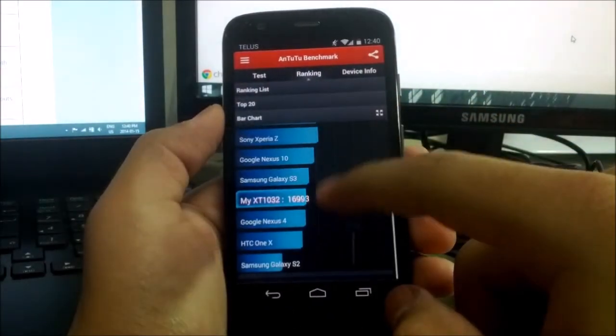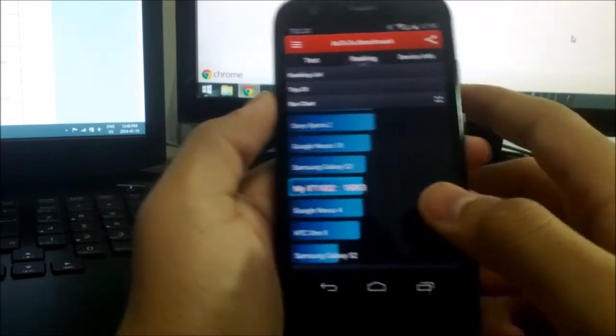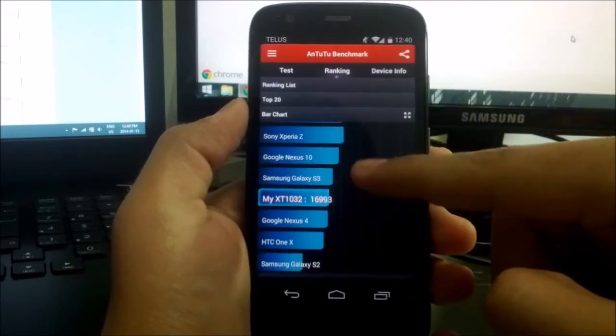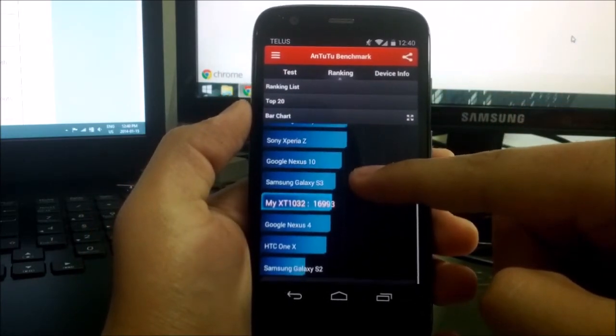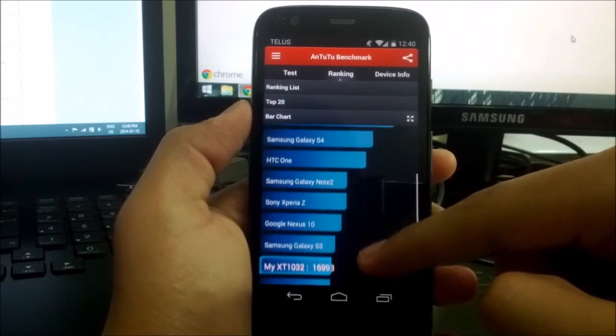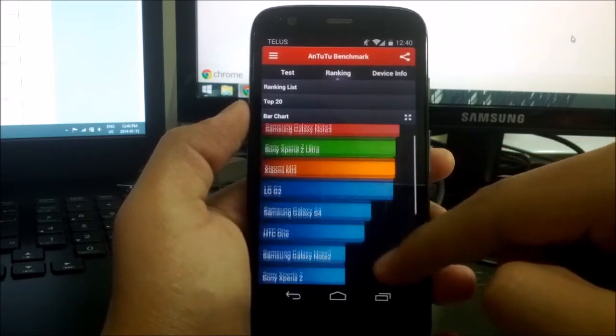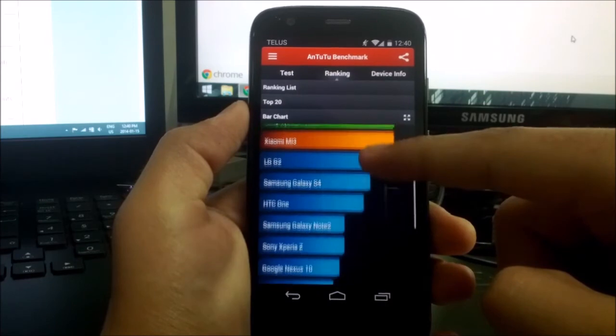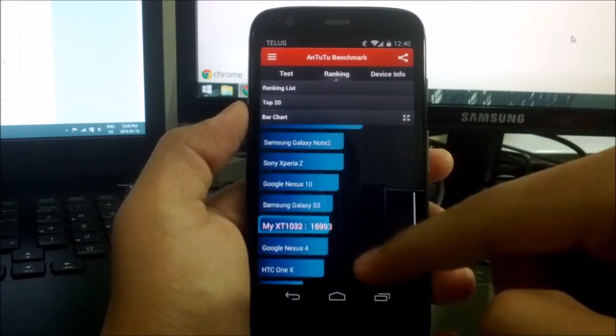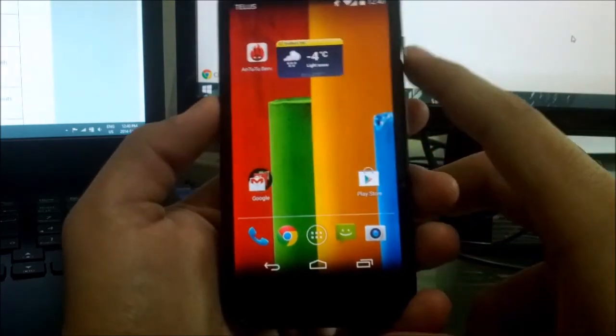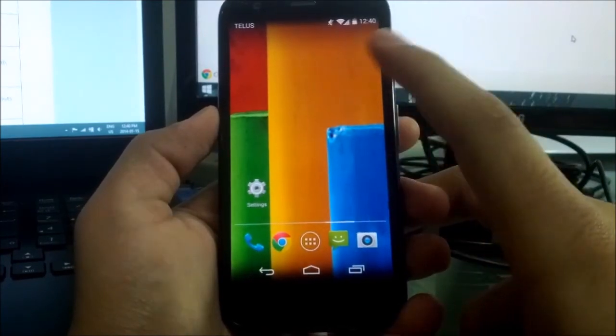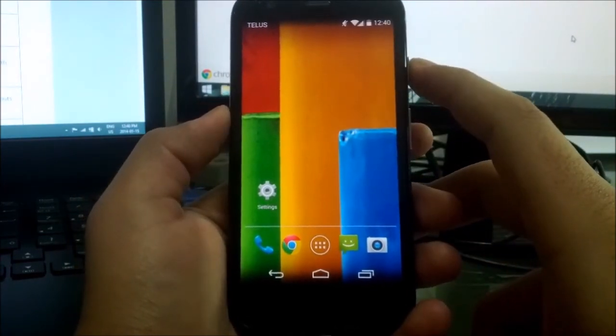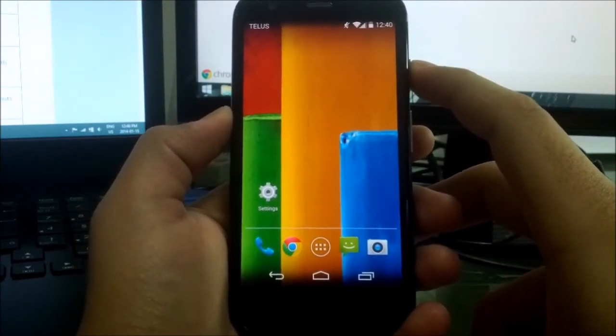I ran a benchmark test here and we can see the stats are very similar to the S3 and the Nexus 4. Now for the price, this phone is still only $150, and the stats are very comparable to the Nexus 4 and the S3. In fact, it beats the Nexus 4, and that's why I think this phone is still one of the best on the market for the price. Anyways guys, that is all for today.